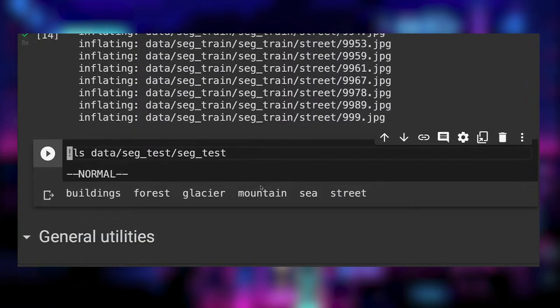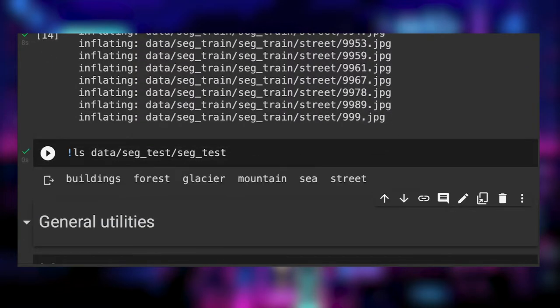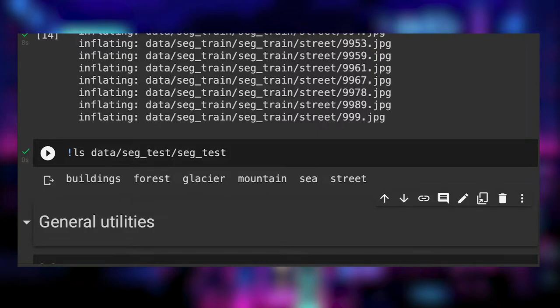If everything worked correctly, you should see six folders, one for each class in the train and test folders under data.